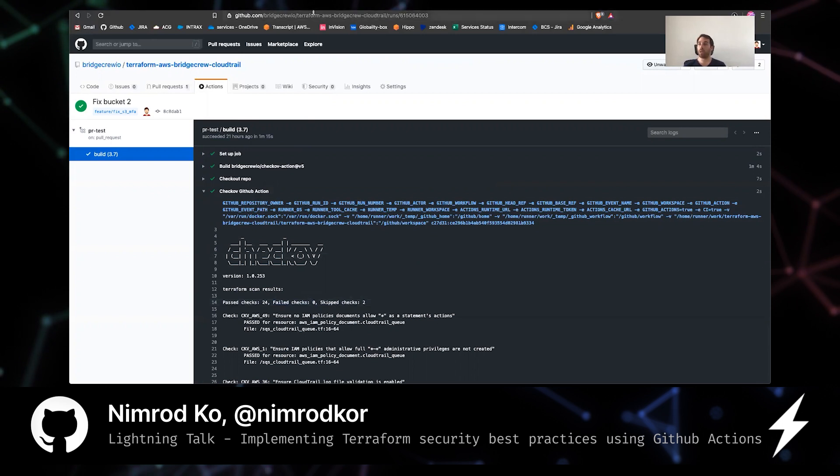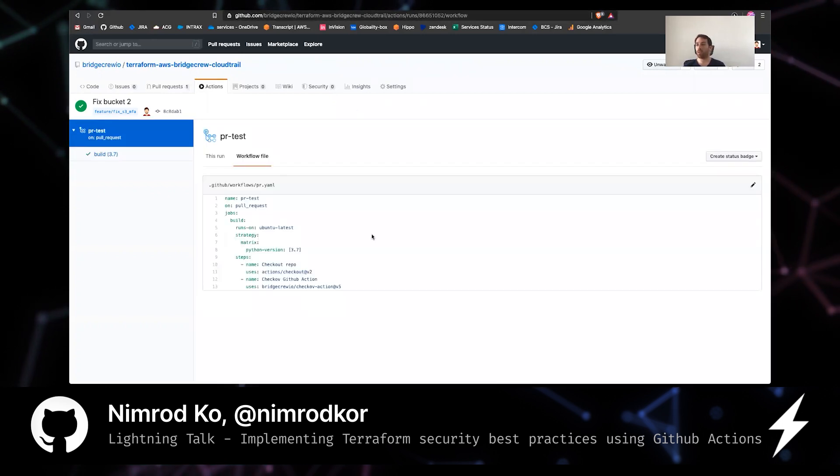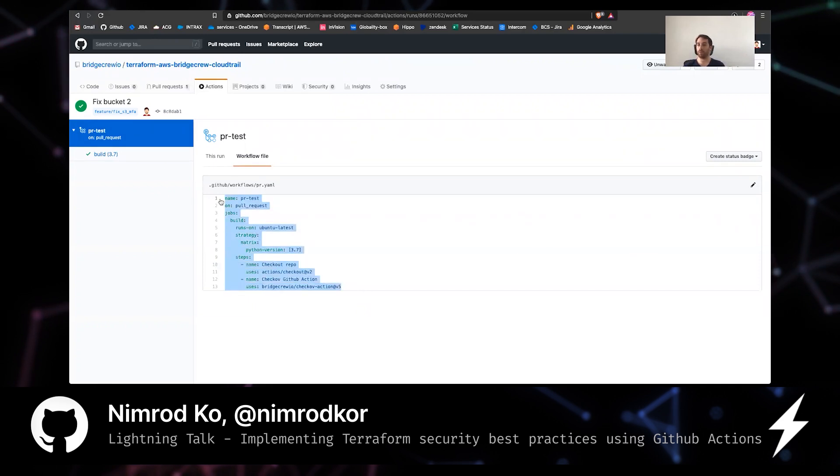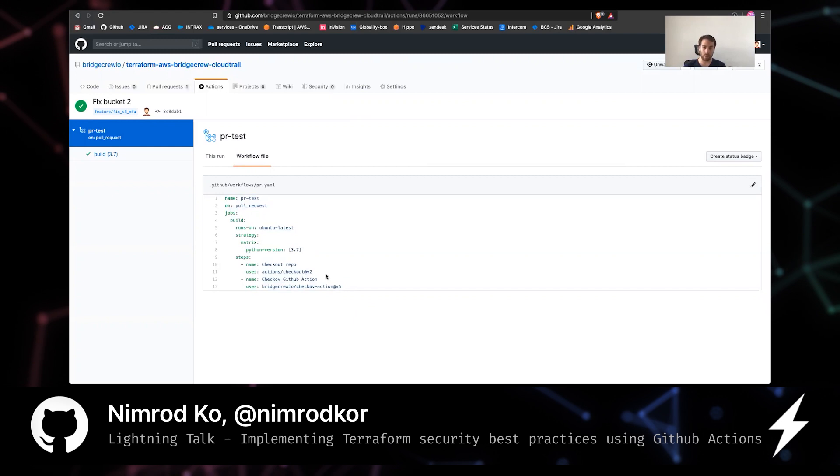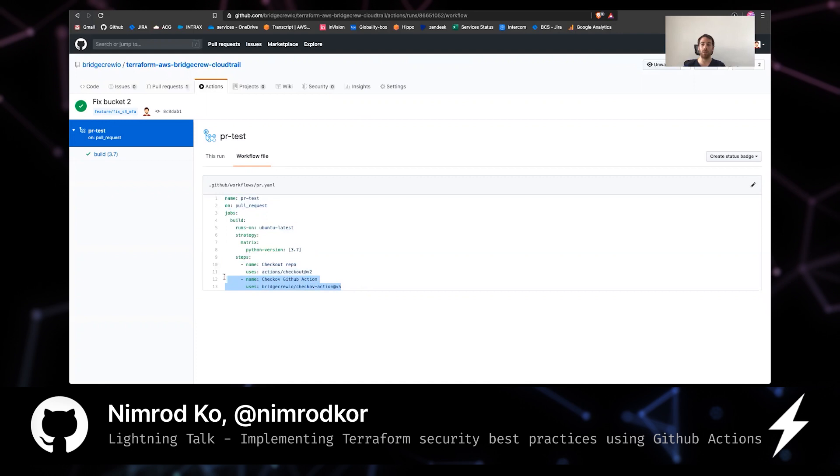So if you would like to integrate Checkov GitHub action, it's really very simple. This is the entire YAML for the workflow that I added. You can see that there are basically two steps. One checks out the repository and the second is just to run the Checkov action on the repository.